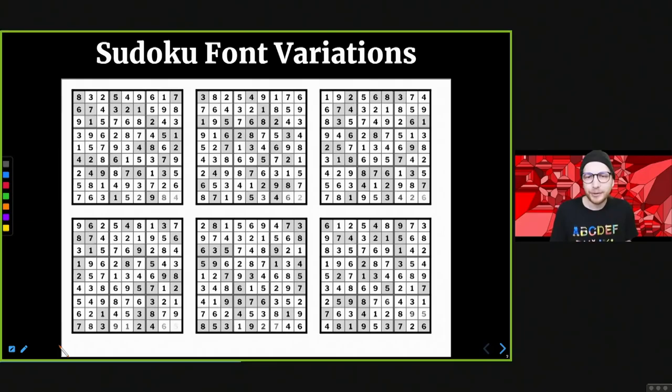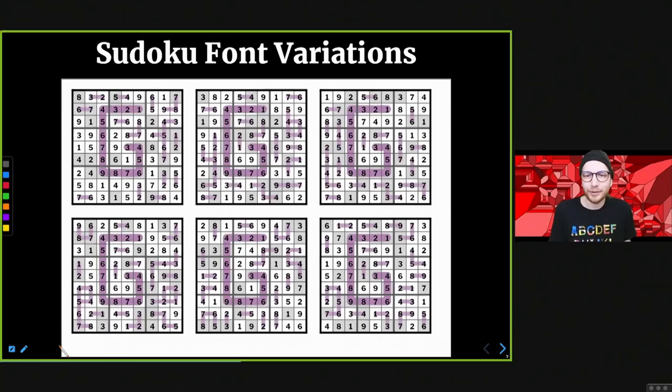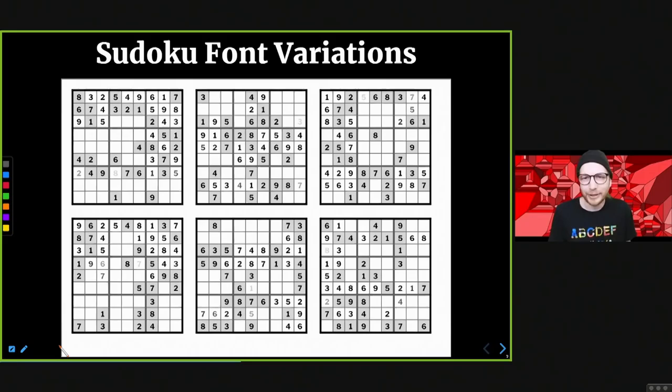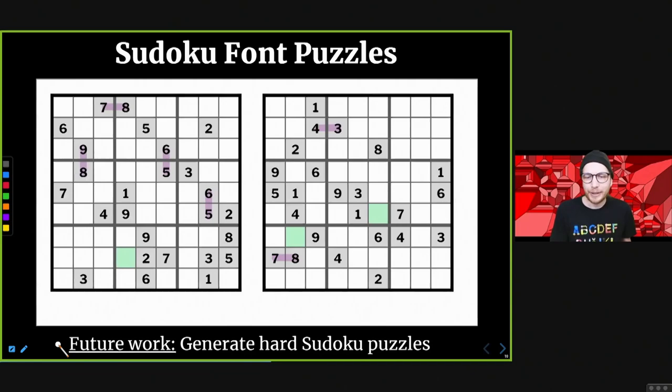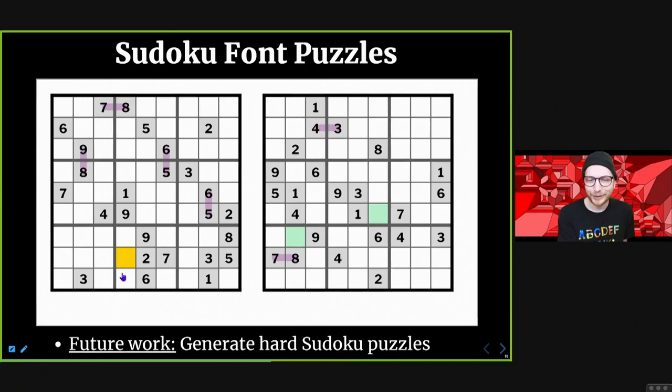We then removed clues until you couldn't remove any more and still have a uniquely solvable puzzle. We ended up with 81 different puzzles — one for each letter — which seemed like a nice number, being 9 by 9. If you play with these online, you get an interactive puzzle solver like you would on the New York Times.